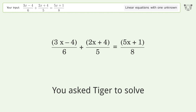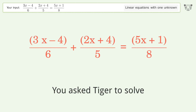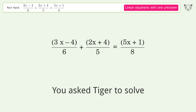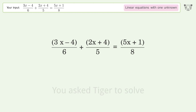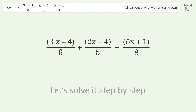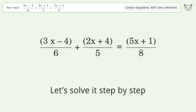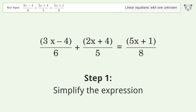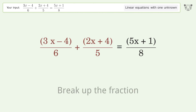You asked Tiger to solve this — it deals with linear equations with one unknown. The final result is x equals negative 1 over 33. Let's solve it step by step: simplify the expression and break up the fraction.